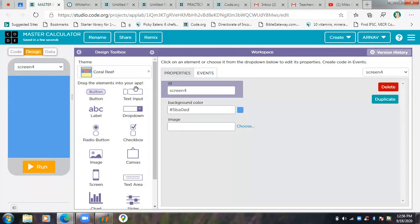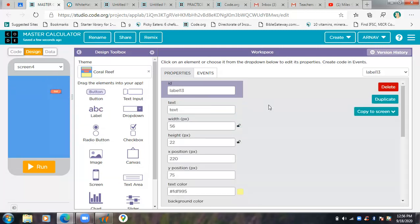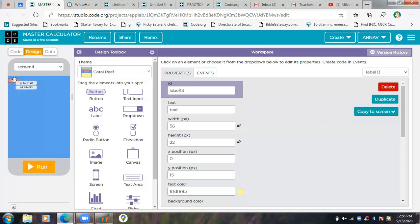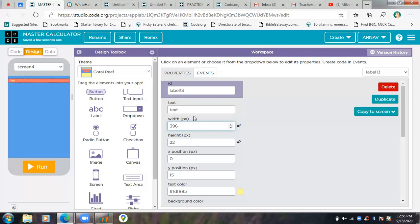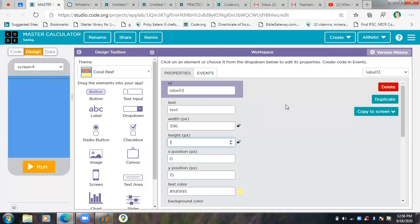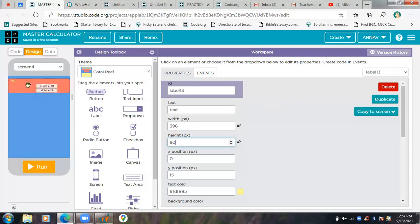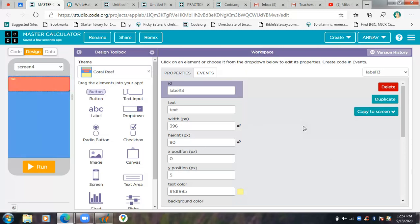I'm going to do the design of this screen very fast, and then in the next video I'll show you the code. First, I'm going to put a label over here and make the width 96. Then I'll increase the height to 80 and drag this up a bit because I don't want to waste any screen space.